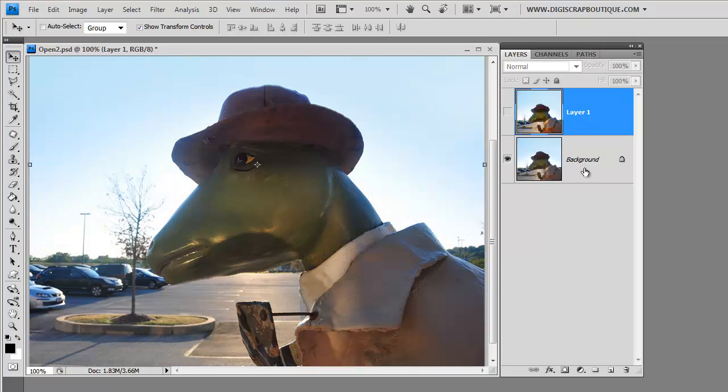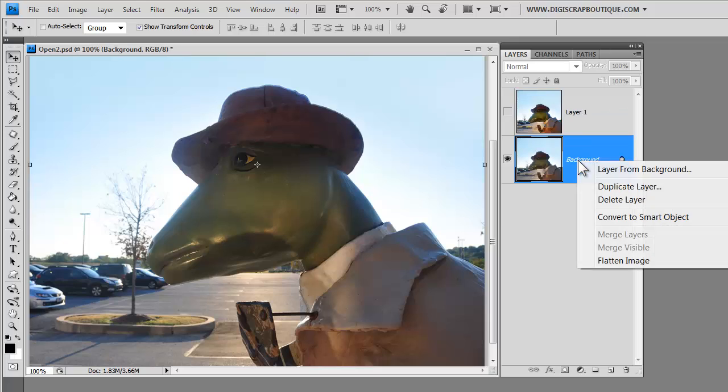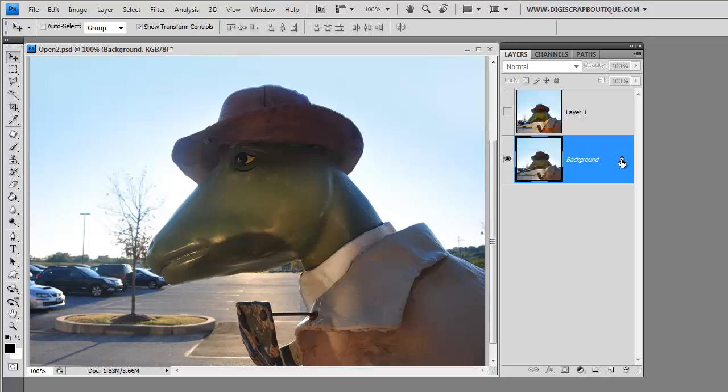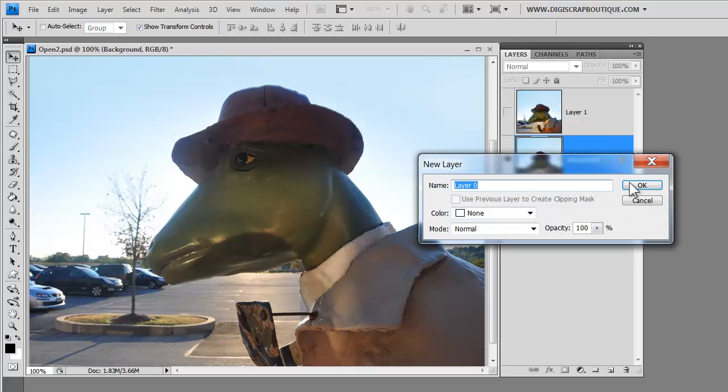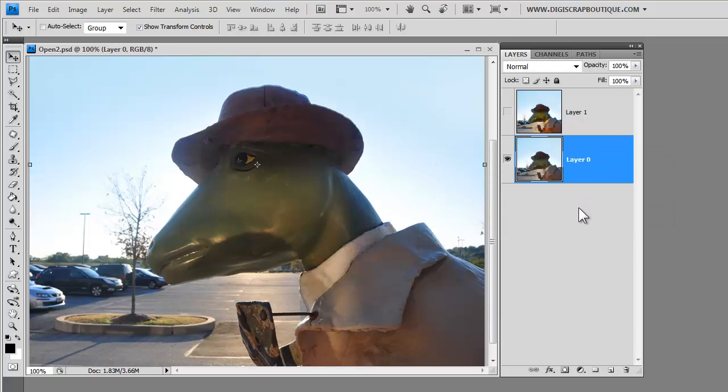The very first thing you can see is that I have my background layer and it's locked so I'm going to promote that to a layer. Just go to right click and then layer from background or you can just double click and change it into an active layer. Now you have the ability to work with it.